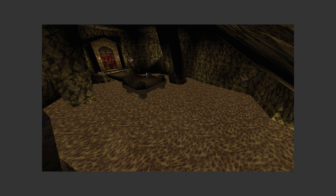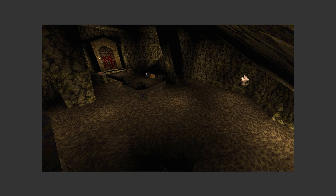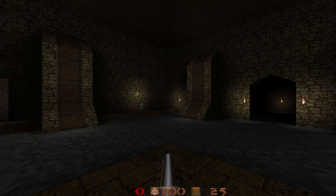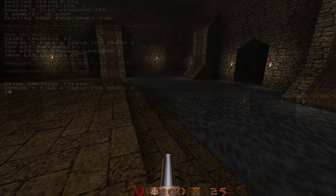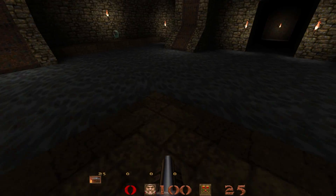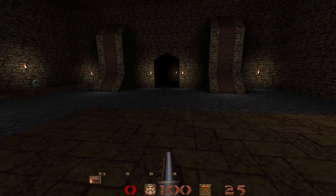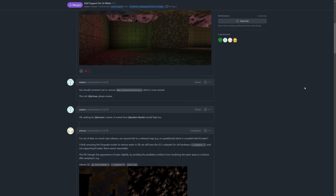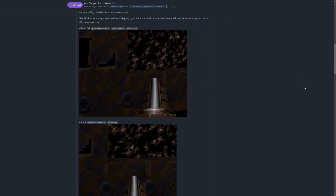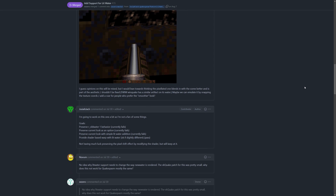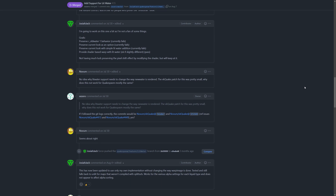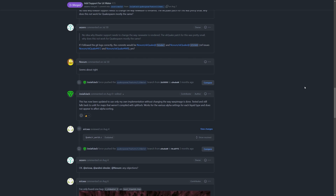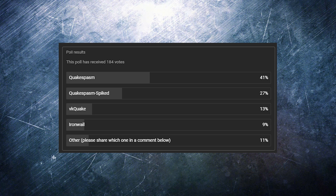And now, in 2022, engine support for the feature has finally reached a tipping point. Quake Spasm Spiked added support for Lit Water in November of 2021. VK Quake and Iron Whale followed up in January of 2022. And finally, this past July, Quake Spasm version 0950 added a completely new implementation from QMaster. So now, the majority of Quake engines focused on single player have support for Lit Water. Quake Spasm support is important since it's still one of the most popular engines out there.